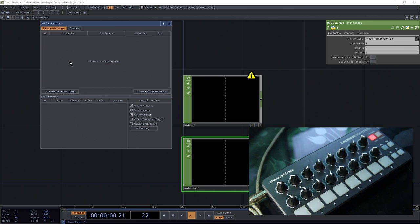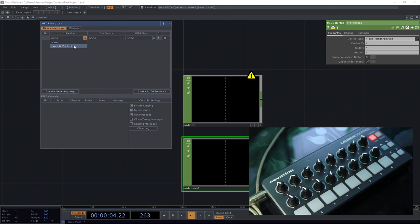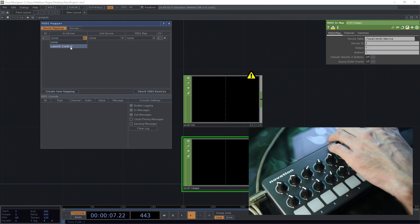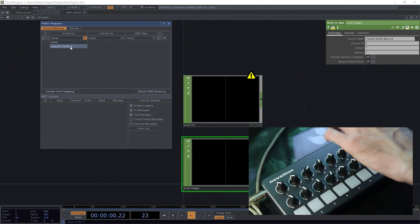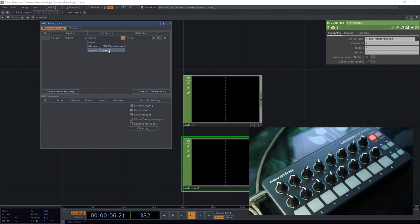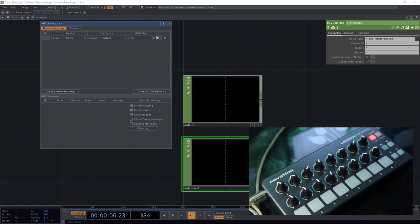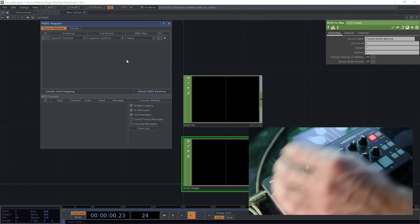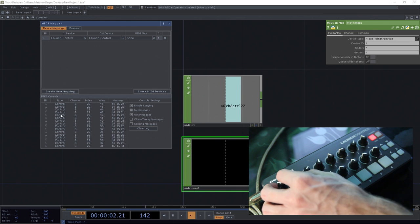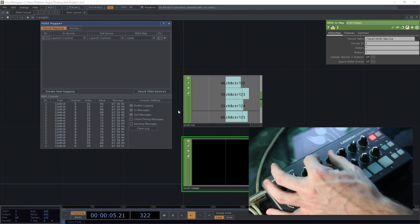What we haven't done is we haven't actually created any mapping between a connected device and TouchDesigner. We first have to hit this Create New Mapping button, and then from our dropdown for our input device, we have to locate the device that's actually connected to us. Launch Control happens to be the name of this particular device we're working with today, so we're going to grab that for the input device. I'm going to use that also for the output device. Now we should see that when we turn these knobs, we not only get to see messages flowing in here, but we also see something showing up here in our MIDI In CHOP.